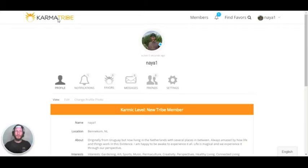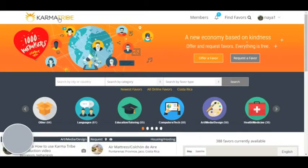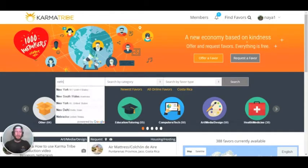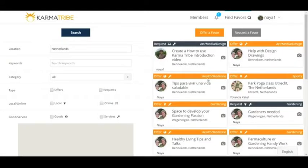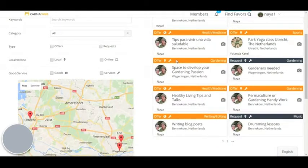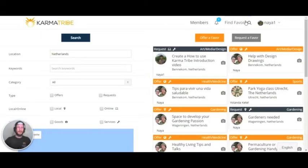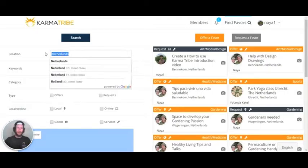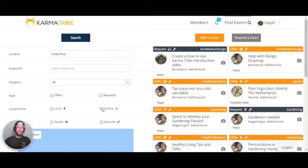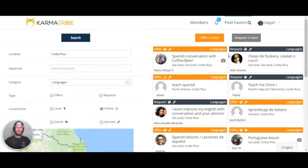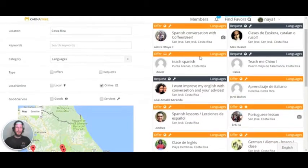Now we can go back to the Karma tribe homepage, and I'm going to show you how to search for a favor in your country. Type your search up here and click search. That takes you to all the favors happening — for example, here in the Netherlands — and even a map of where the favors are happening. In the search field under find your favors, you can narrow your search using the filter options and additional fields. I'll change the location to Costa Rica, search for online-only favors in the category of languages, and click search. Here you can see all the language favors in Costa Rica that are online, and you can also see them on the map showing where they're coming from.